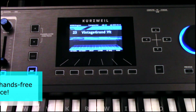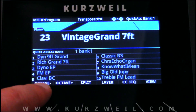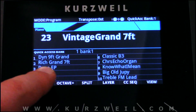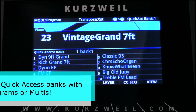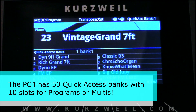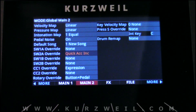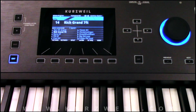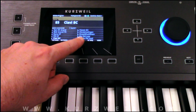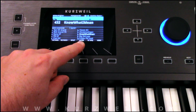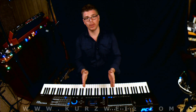We can also set it to change our quick access patches. Here are my quick access patches — my set list of sounds I use during my set — and I can increment through those as well. We go into Global, Main 2, and set it to quick access increment or decrement. As I press the pedal, you can see it changing through my quick access presets. Each switch input in the back can accept dual pedal units, so you could set one to increment and one to decrement and access all your patches without lifting your hands off the keyboard.